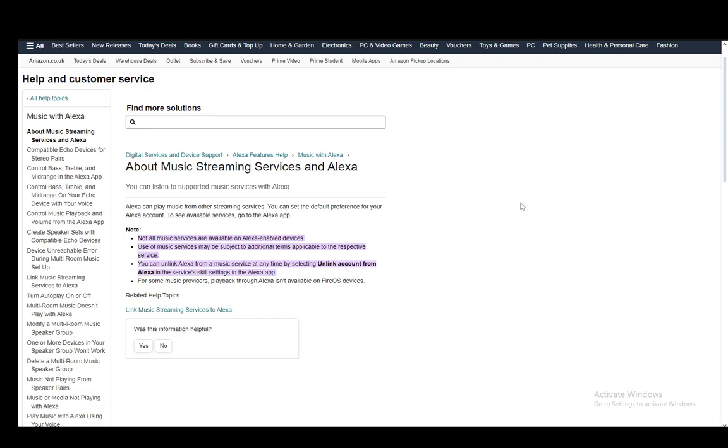As you can see, I am on a Help and Customer Service page through which I'll be explaining how you can do everything. This page basically has a couple of tips which you need for music streaming services and Alexa. Of course, Amazon Music is within those streaming services, so let's just go over what is written in this article.